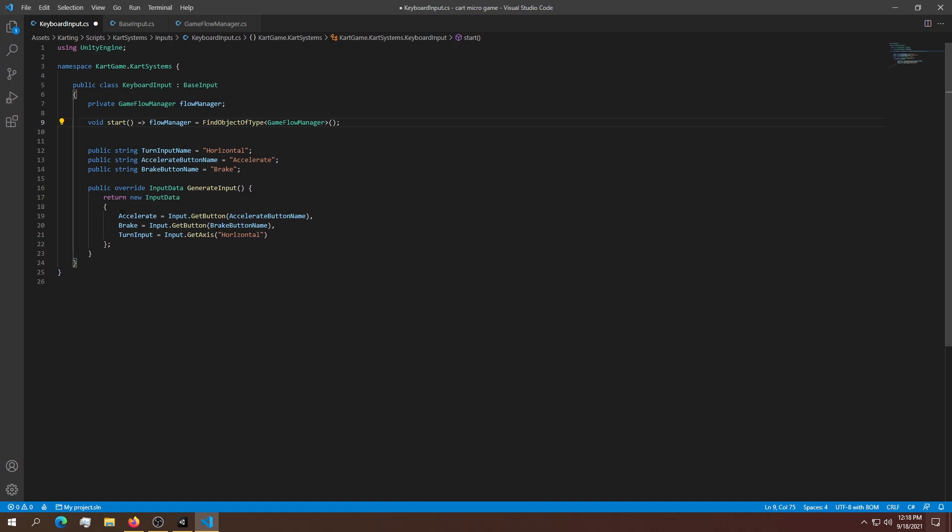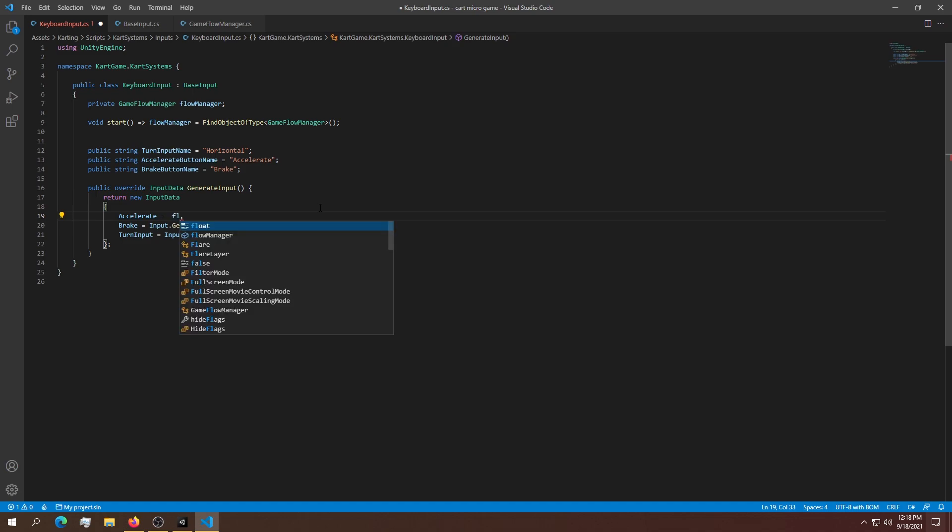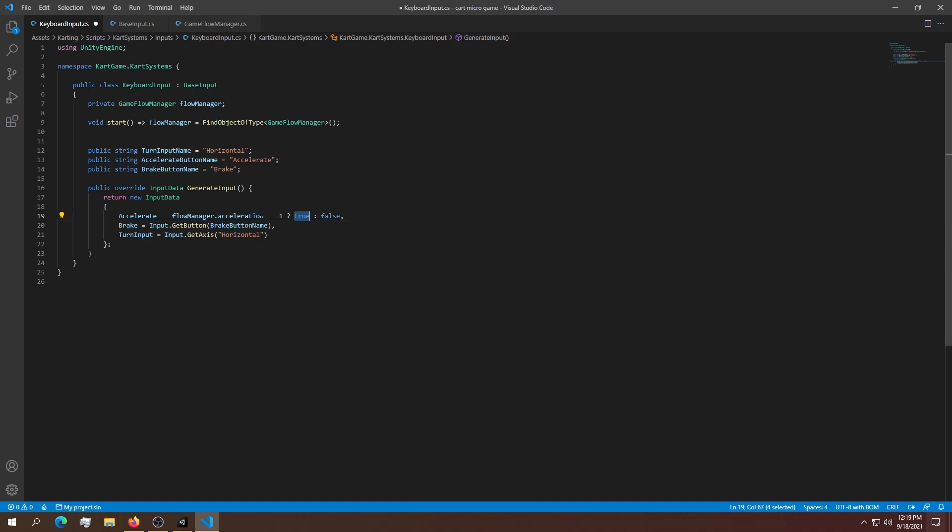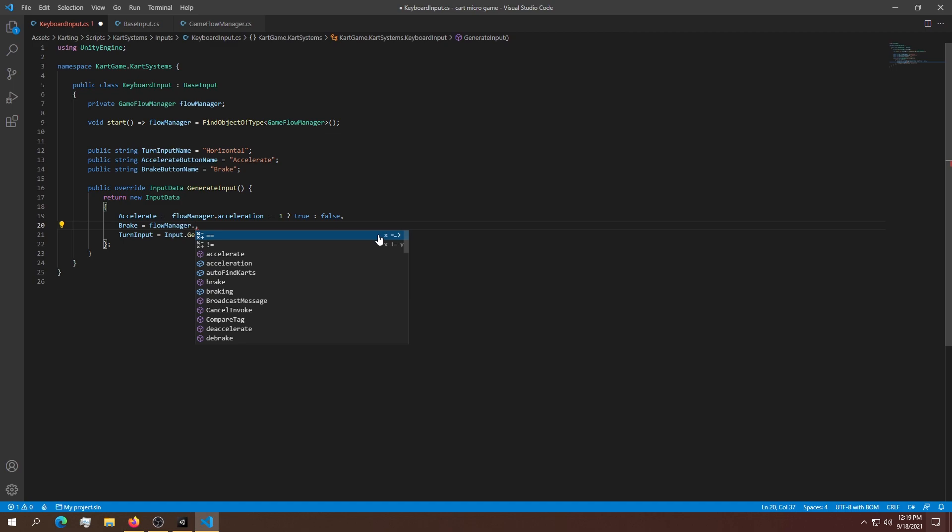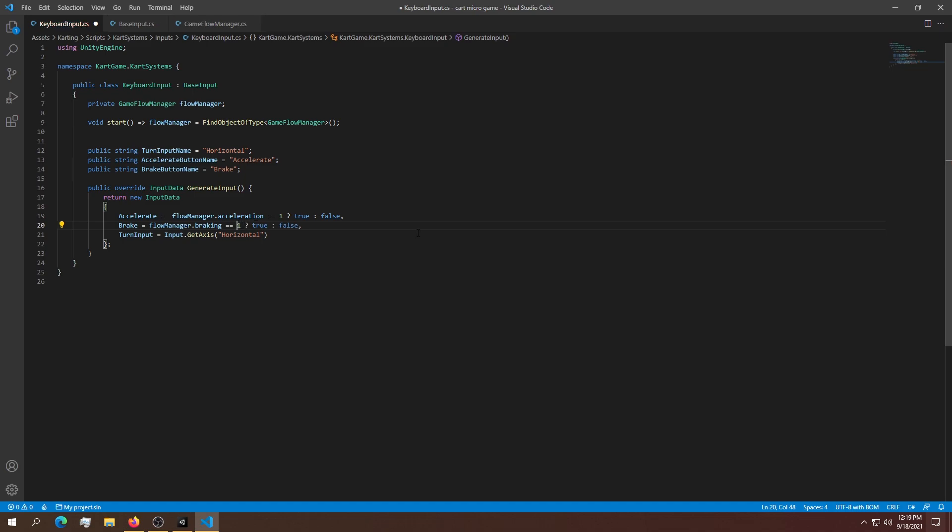Now we need to change these references. Instead of using the accelerate function, we'll delete it and set it to flow manager.acceleration equals one. If it's equal to one, it's true; if it's zero, it's false. We're using a simple if statement. We'll do the exact same thing for braking: flow manager.braking equals one, question mark true and false. One mistake - this needs to be minus one. For turning, we'll leave it as is for now.